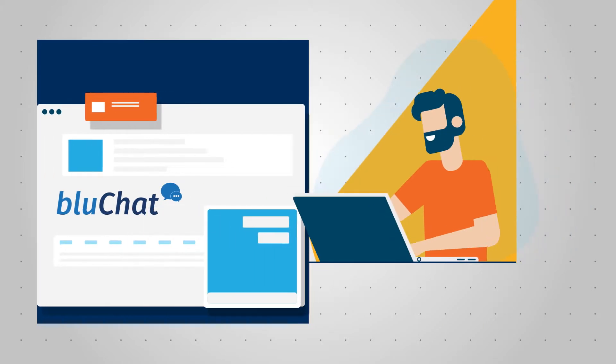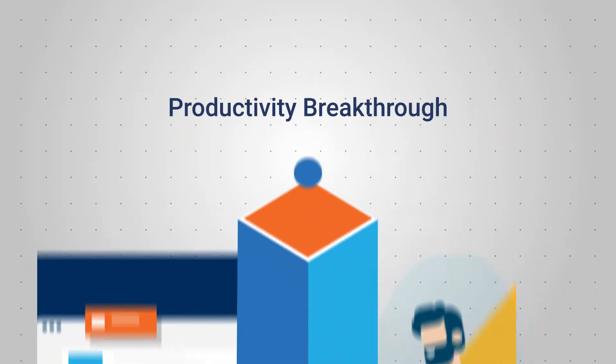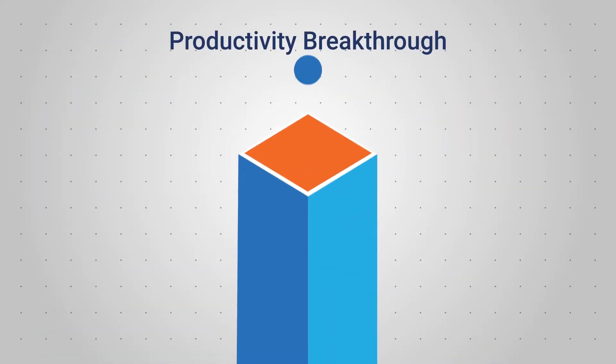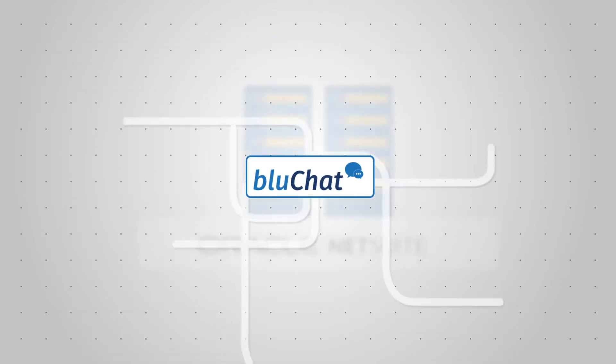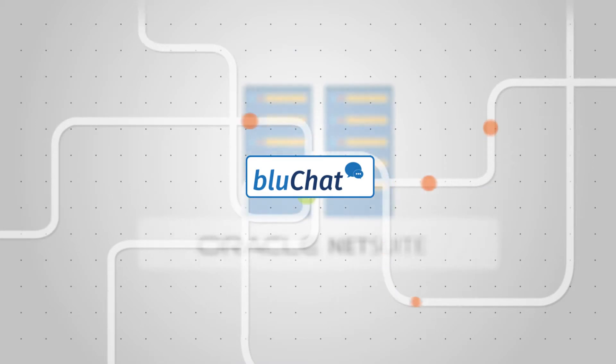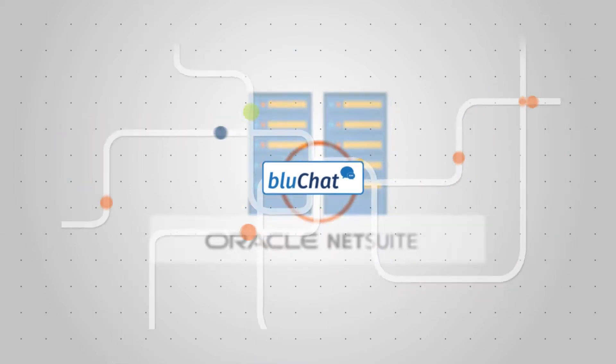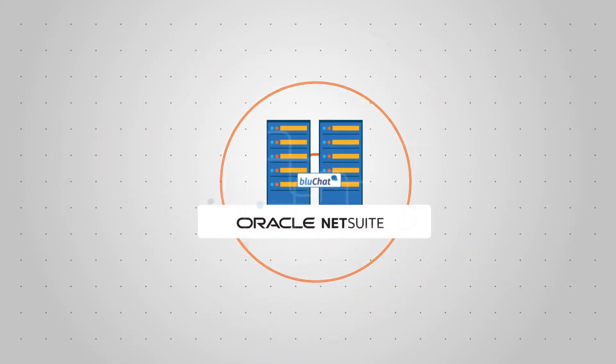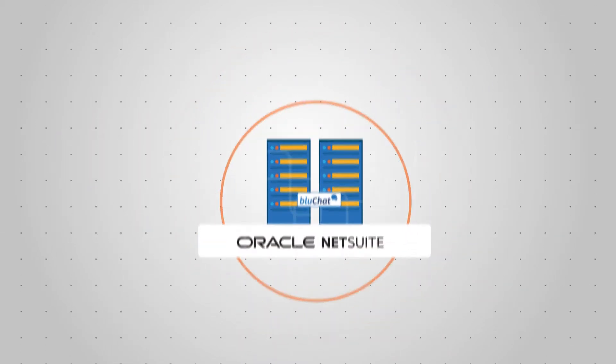For NetSuite users, BlueChat is a major productivity breakthrough, unlocking the full potential of team collaboration within NetSuite.